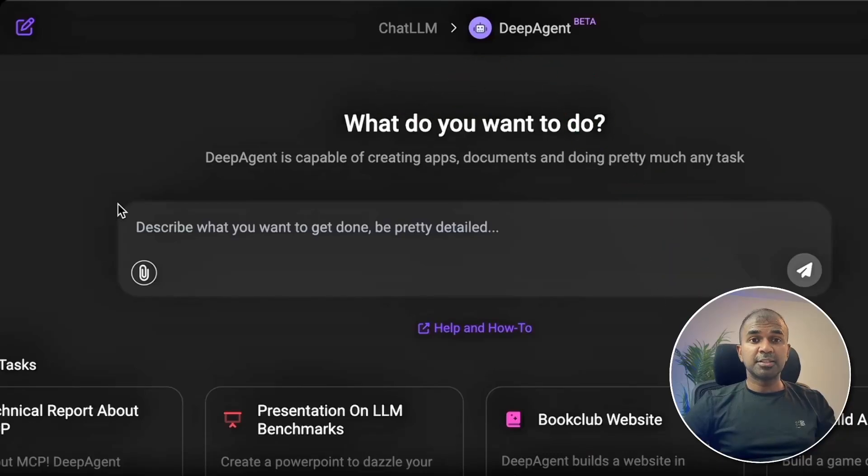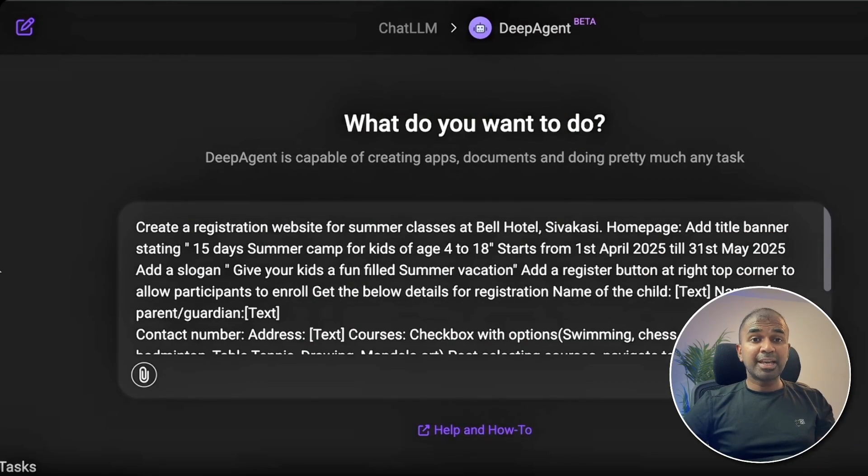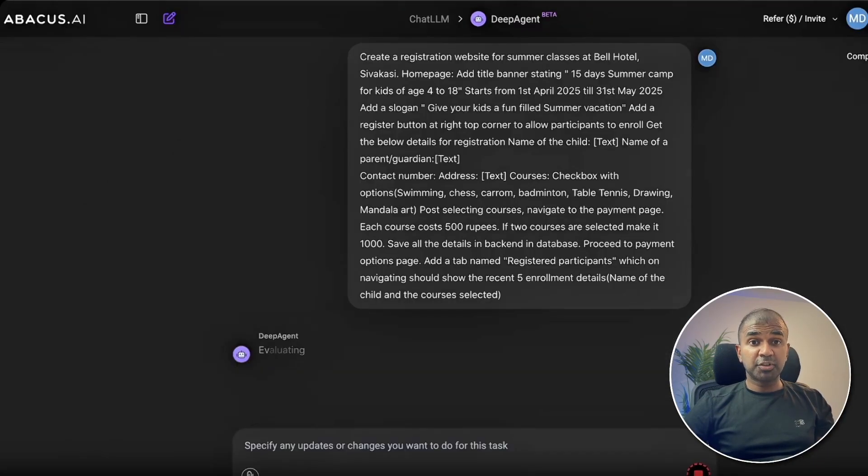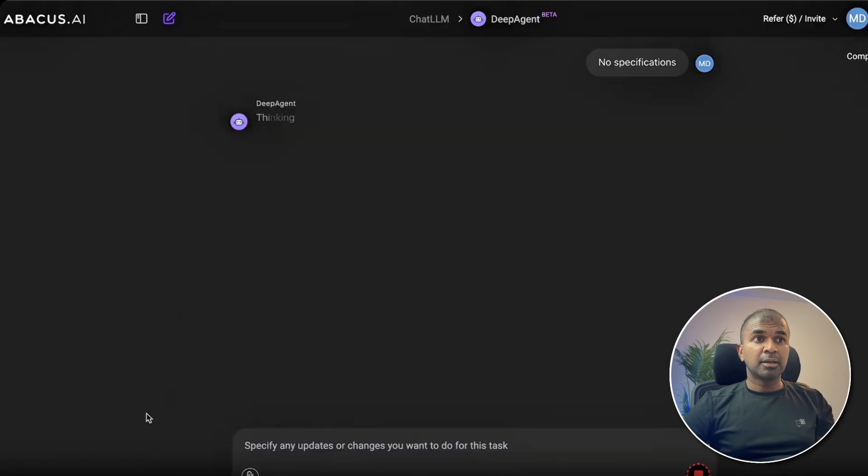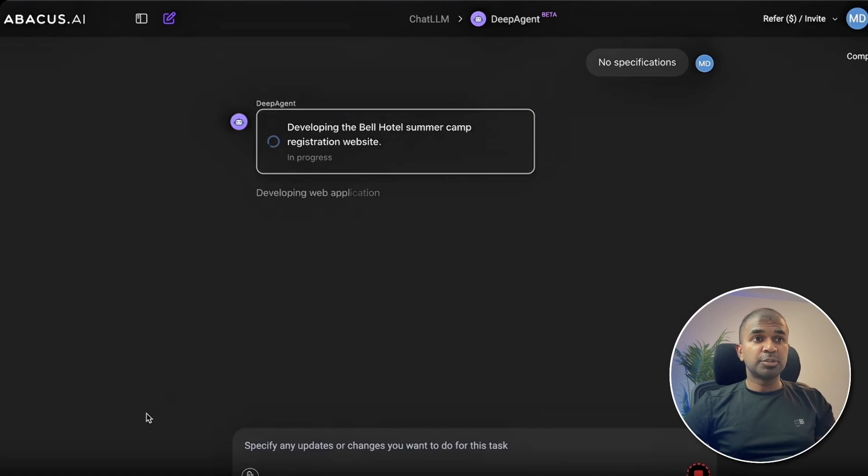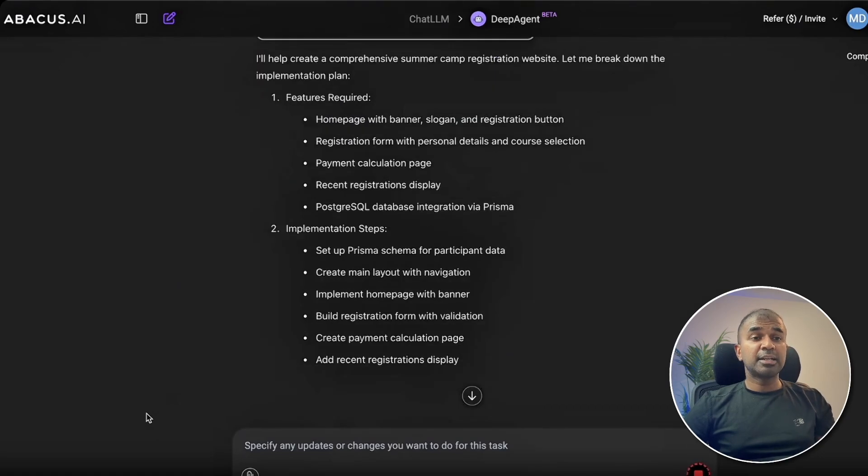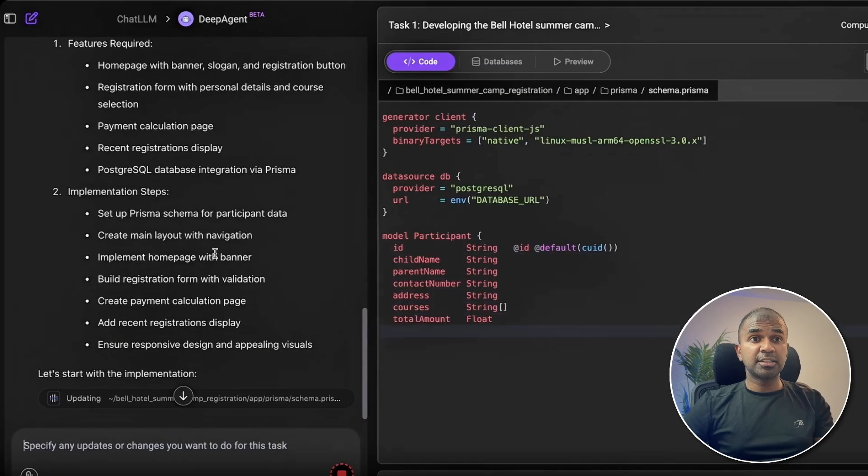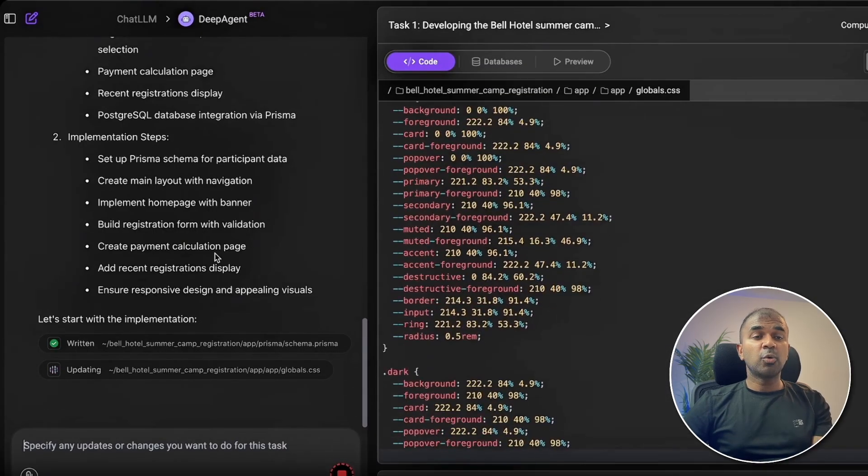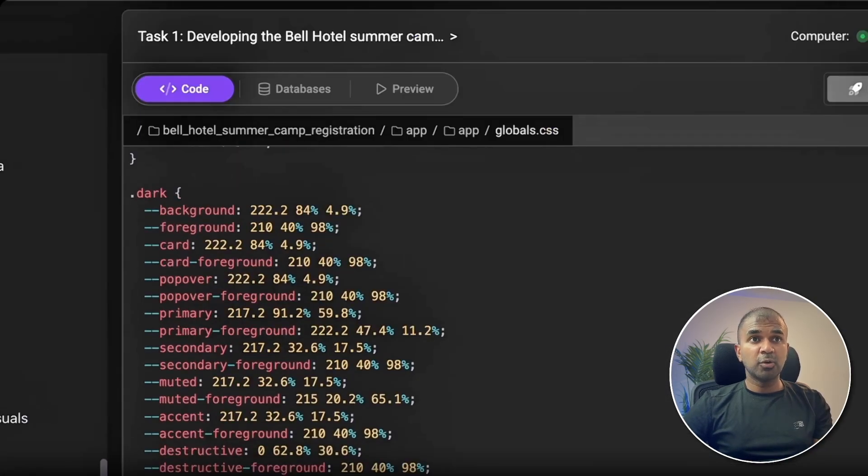Here is DeepAgent creating a camp registration website. Everything is automated. It can search the internet, create all the required code.